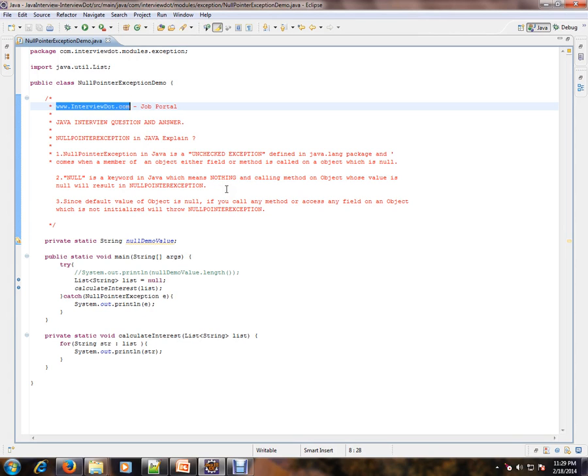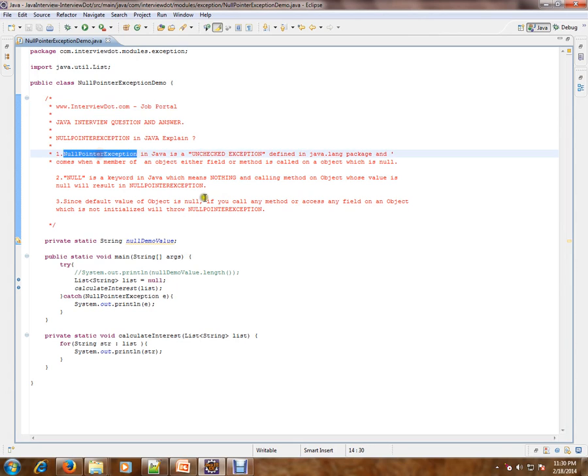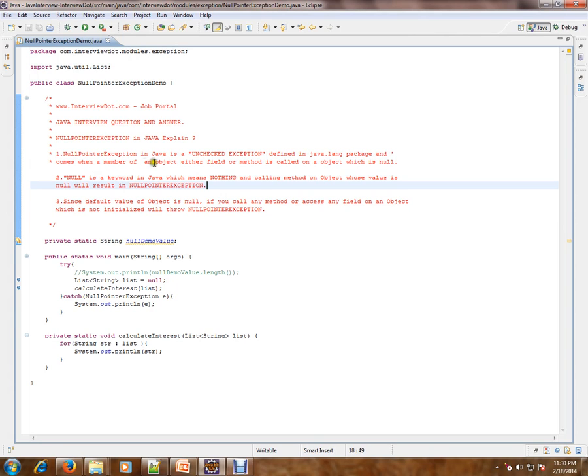What is null pointer exception in Java? Explain. Null pointer exception in Java is an unchecked exception defined in java.lang package and comes when a member of an object, either field or method, is called on an object which is null.